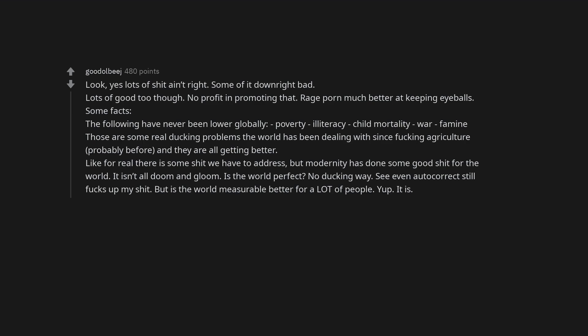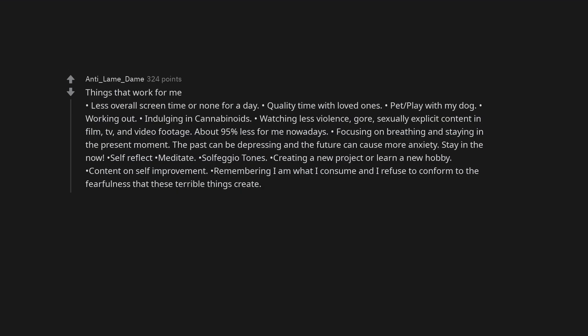Things that work for me: less overall screen time or none for a day, quality time with loved ones, pet, play with my dog, working out, indulging in cannabinoids, watching less violence, gore, sexually explicit content in film, TV, and video footage - about 95% less for me nowadays. Focusing on breathing and staying in the present moment. The past can be depressing and the future can cause more anxiety, stay in the now. Self-reflect, meditate, solfeggio tones, creating a new project or learn a new hobby, content on self-improvement. Remembering I am what I consume and I refuse to conform to the fearfulness that these terrible things create.